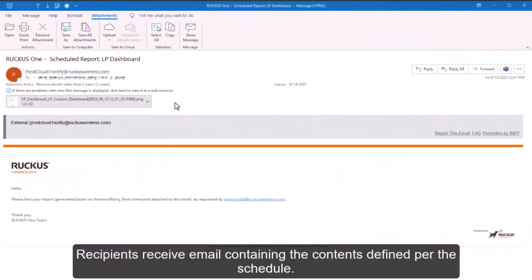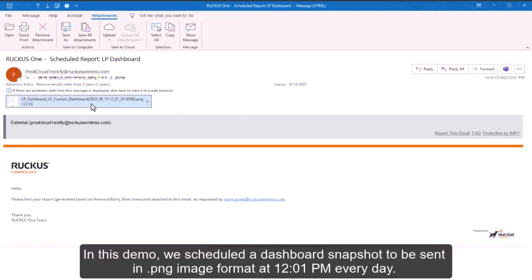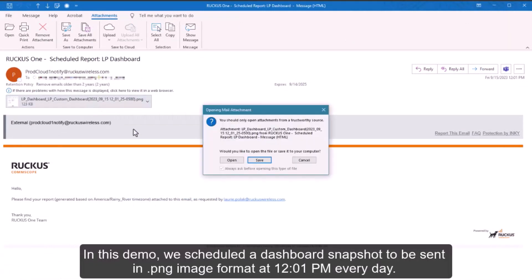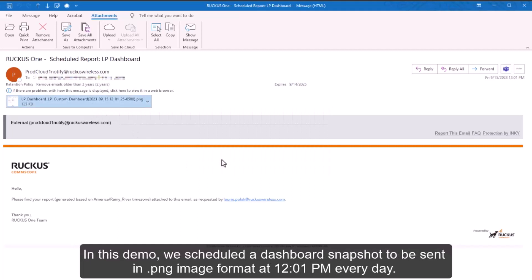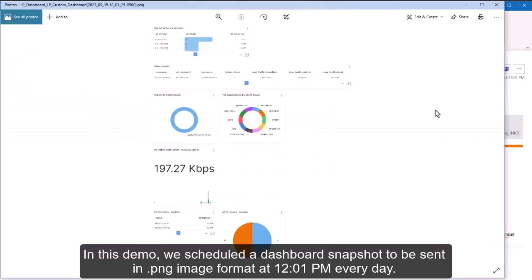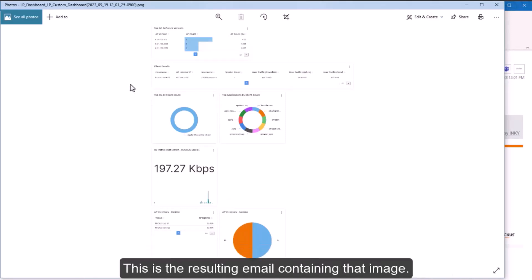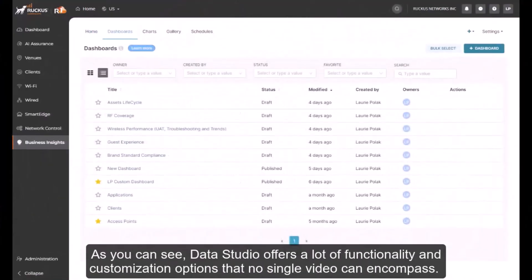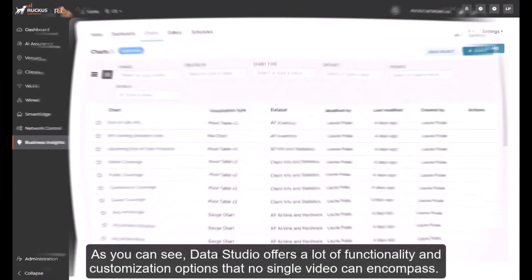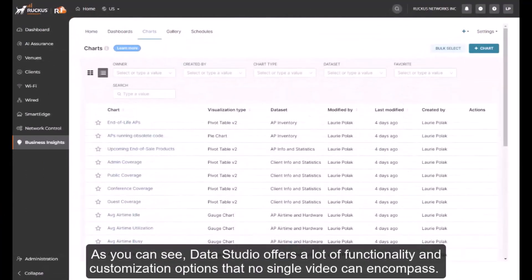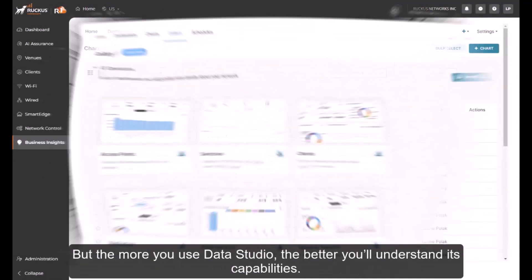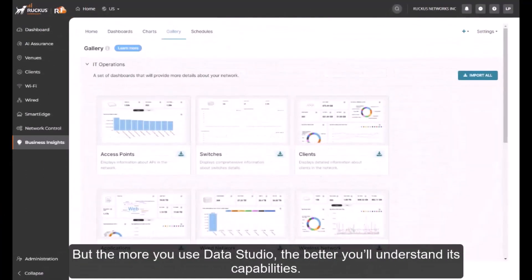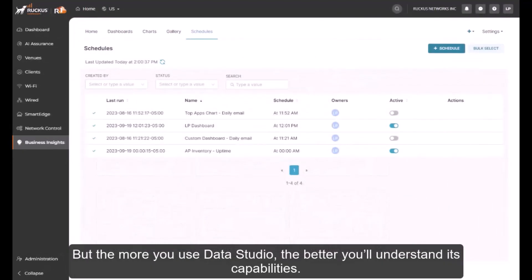Recipients receive email containing the contents defined per the schedule. In this demo, we scheduled a dashboard snapshot to be sent in PNG image format at 12:01 pm every day. This is the resulting email containing that image. As you can see, Data Studio offers a lot of functionality and customization options that no single video can encompass. But the more you use Data Studio, the better you'll understand its capabilities.